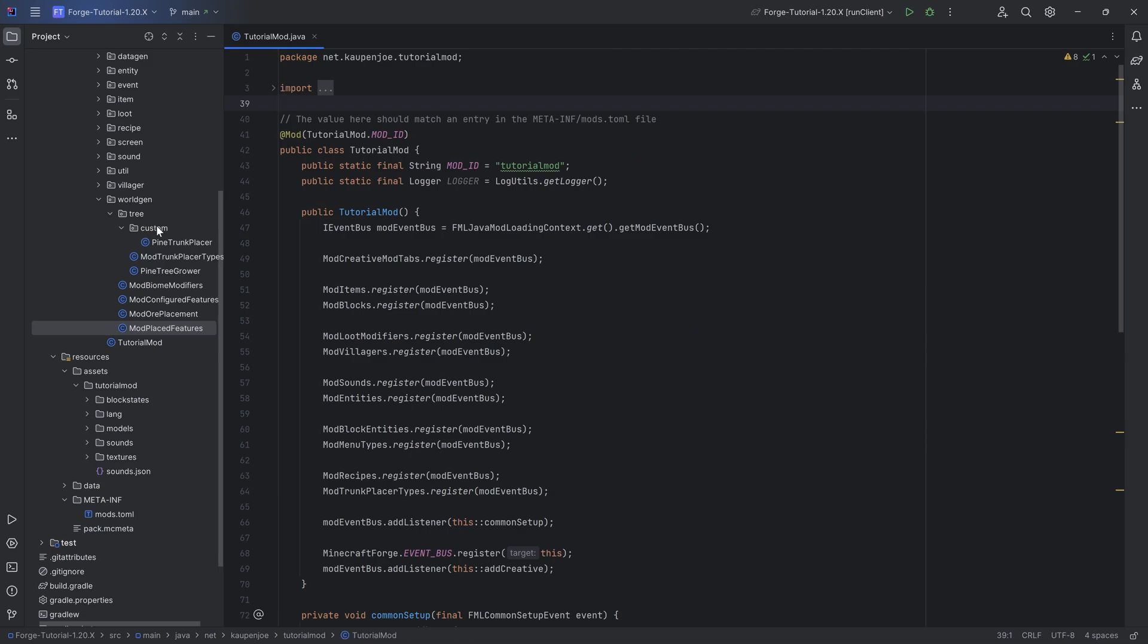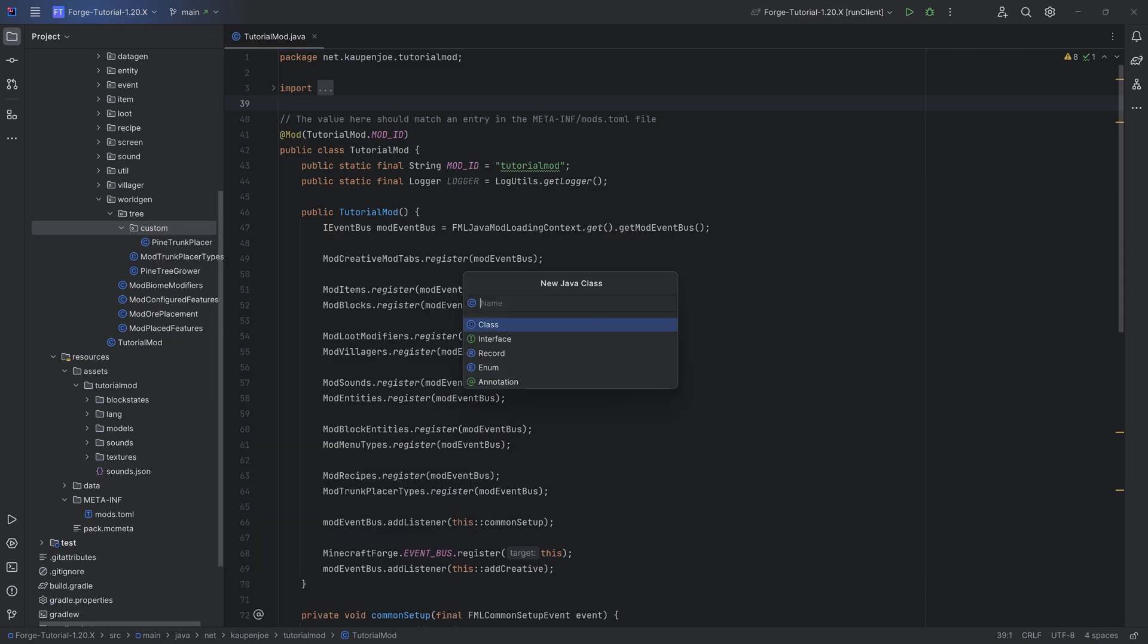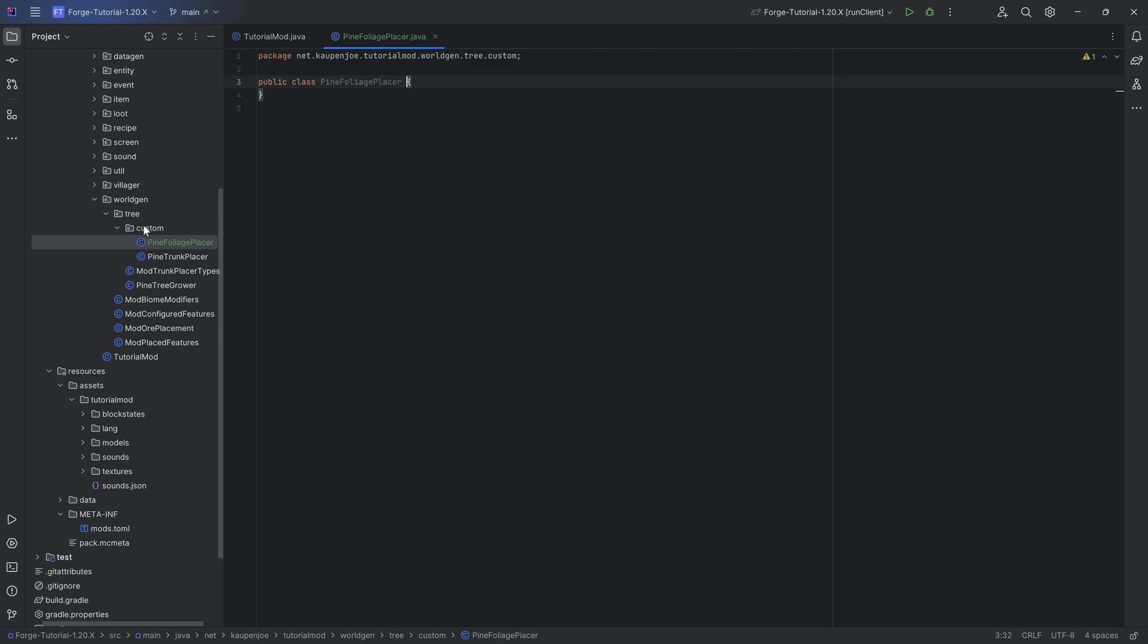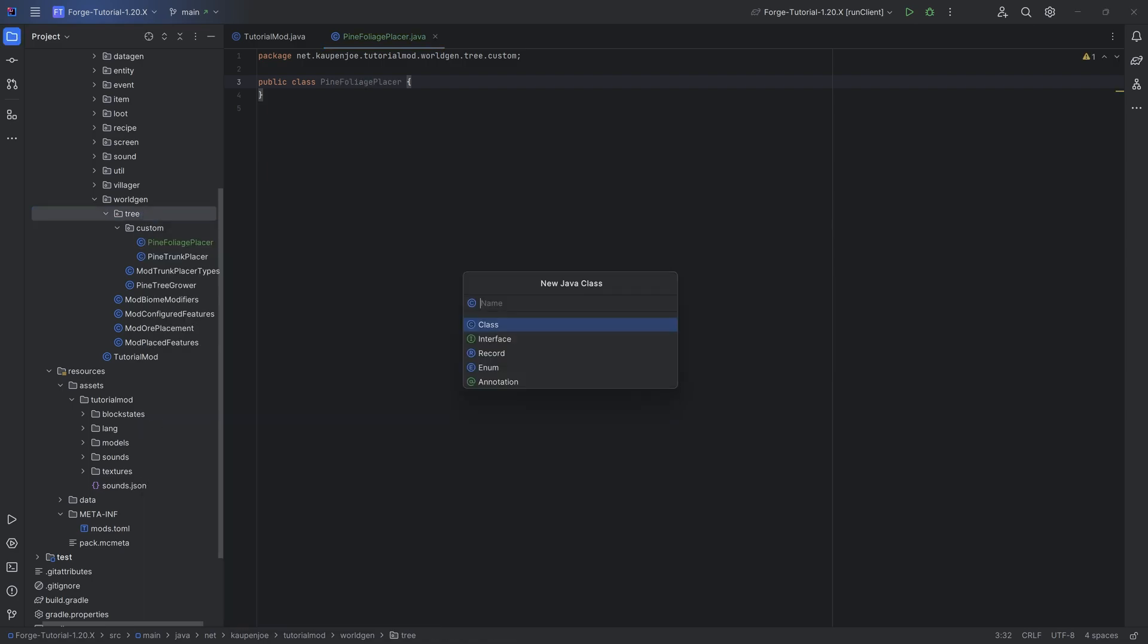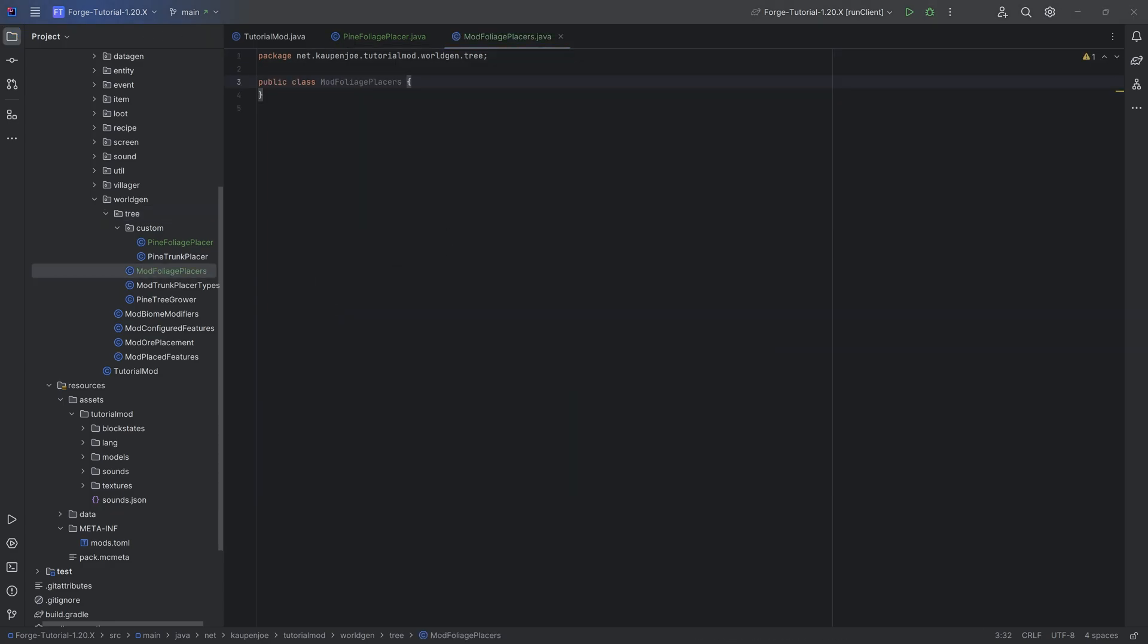For this, in our custom package over here in the tree, we want to make the pine foliage placer class. And in the tree package we're also going to make the mod foliage placers.